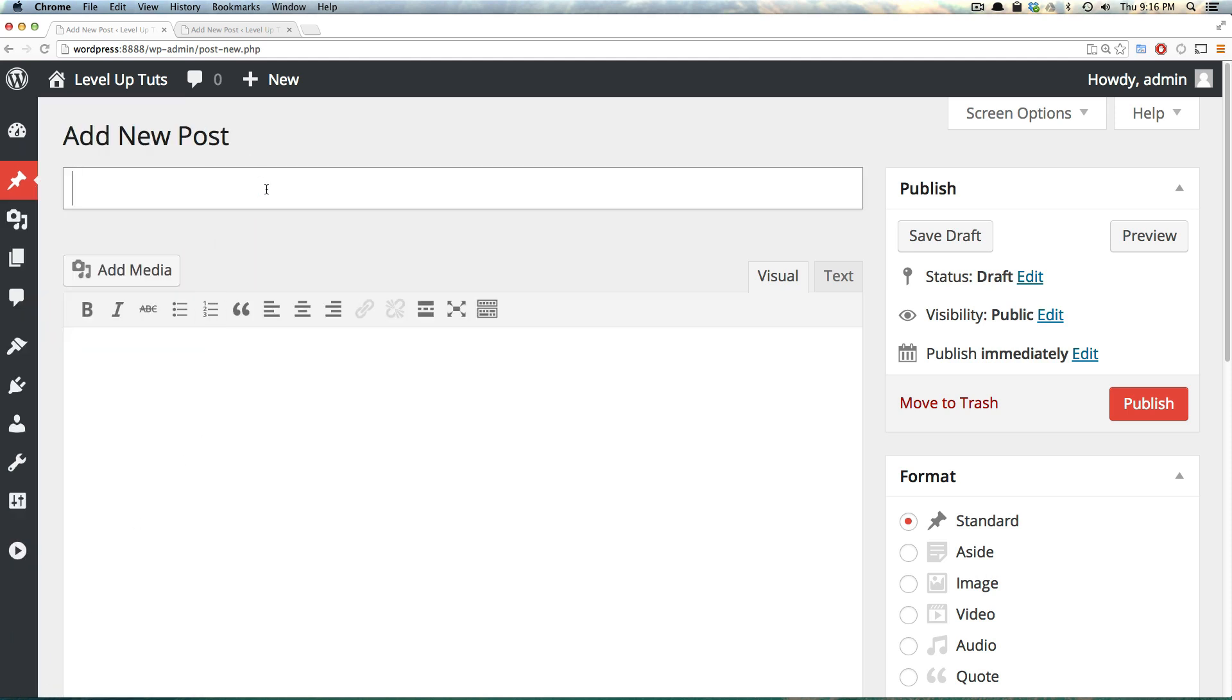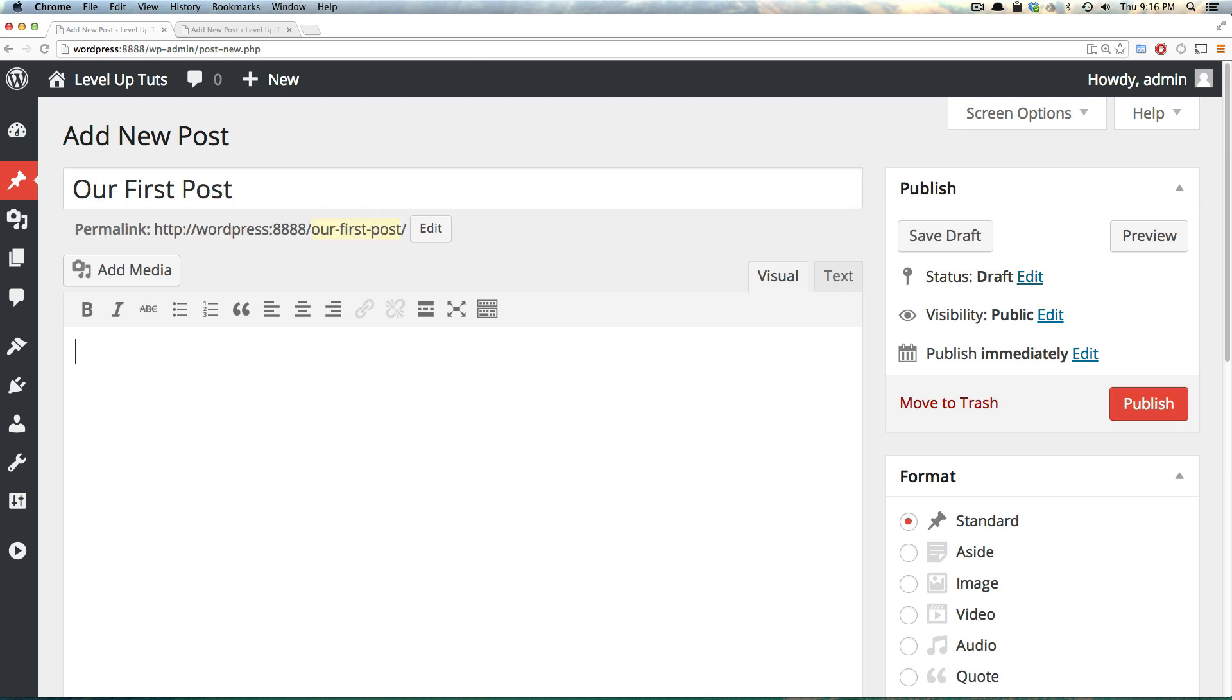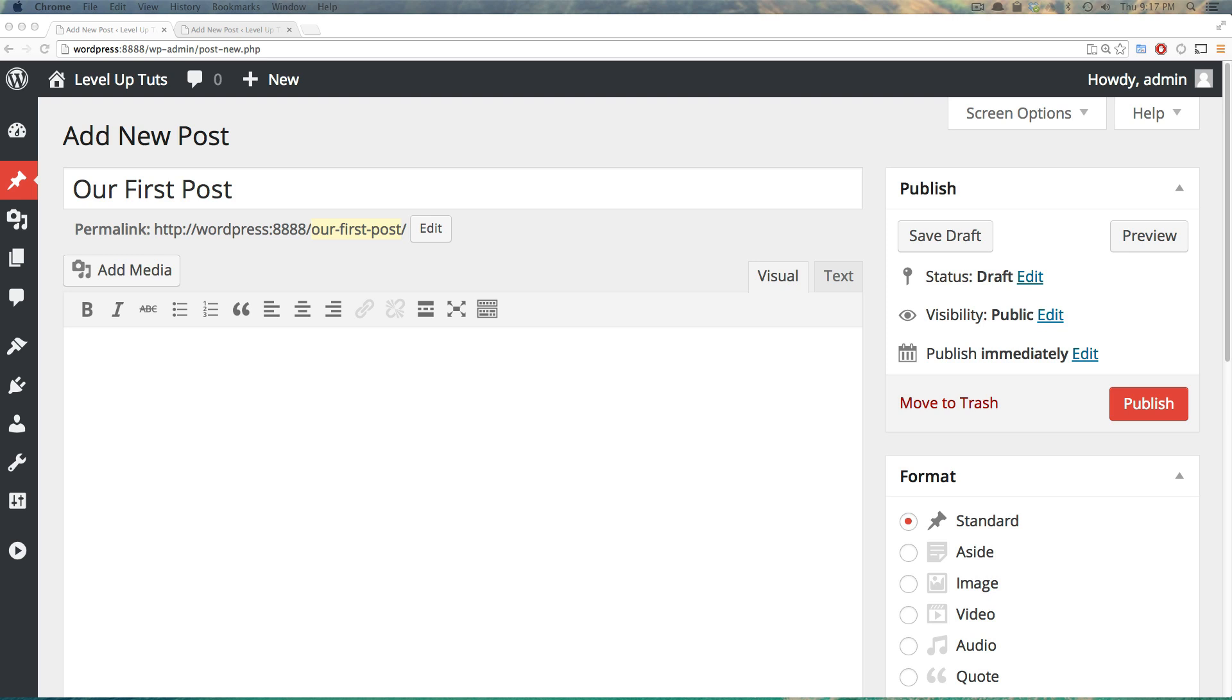We can then collapse this menu again to make this editing a little bit bigger. Our posts need a title, so we can say our first post. And we want to type some text here, but I don't really have anything I necessarily want to say.